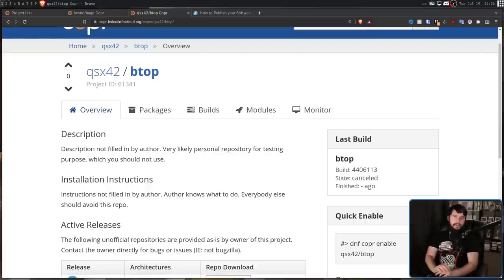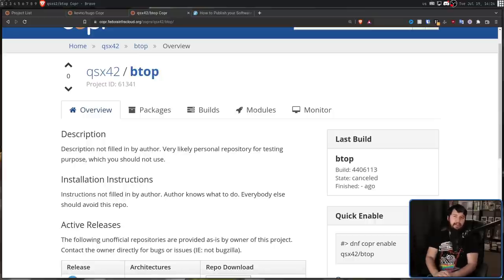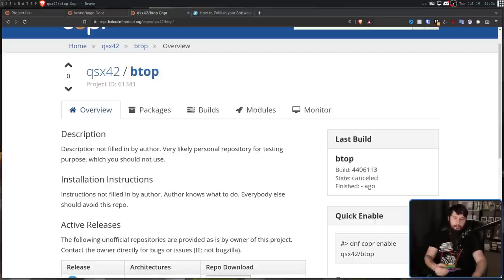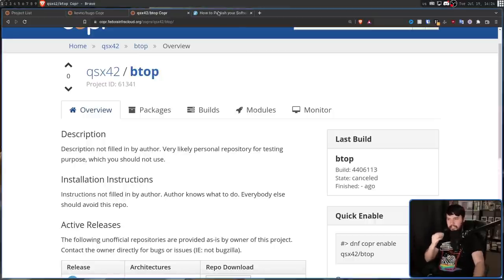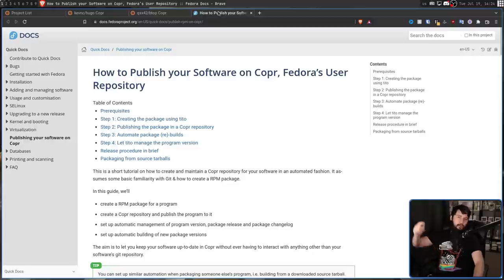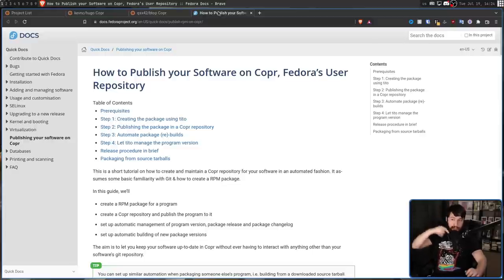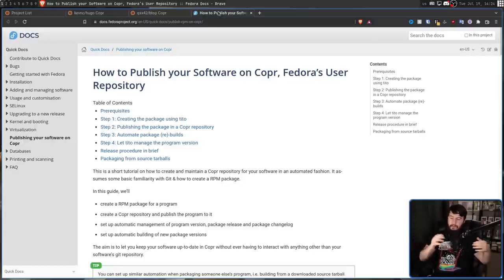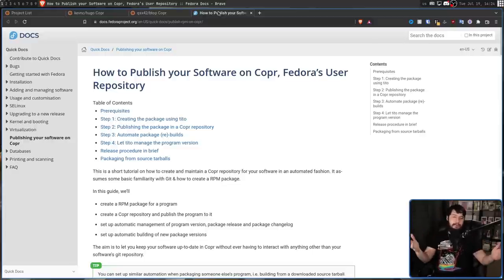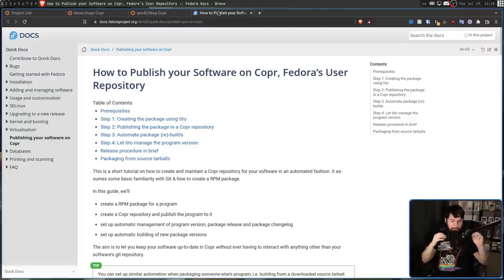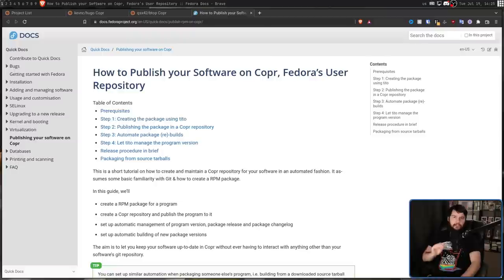One thing I'm not going into today is making a package and then putting it on COPR. I will leave a link to the Fedora documentation in the description down below. So, if you want to know how to do so, go ahead and have a read. Maybe I'll do a video on that in the future, but for now, I'll leave that up to you.